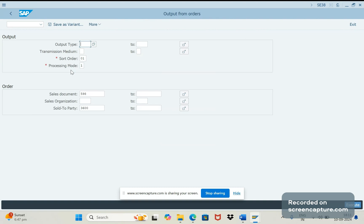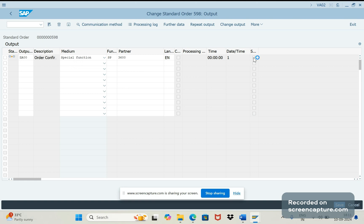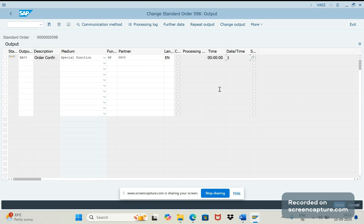So currently we have mentioned as 1 here. You might ask why we need to mention as 1 here, why can't we keep it as 4. 4 means save immediately. If you make it as 4 here then what will happen - the output will be failed.